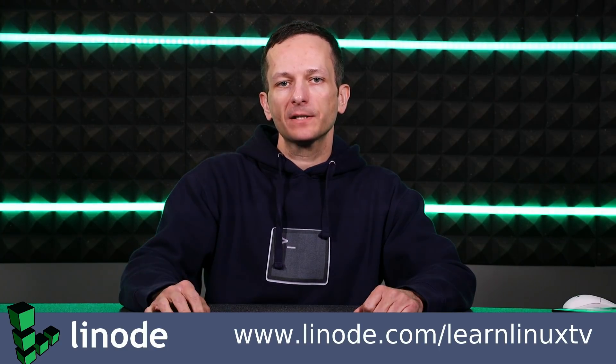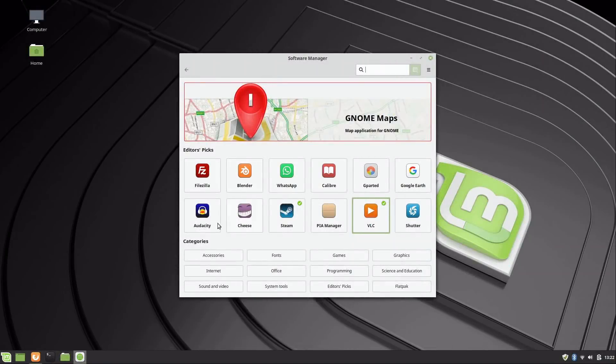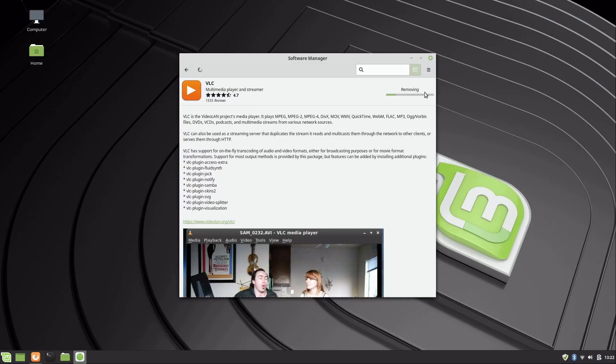And then what if you want to remove an application? Well, let's just go ahead and see how we do that. I'll click on VLC. We already know that it's installed—there's the green check mark there. We have a remove option here for an application that's currently installed. Couldn't be any easier than that. If I wanted to remove VLC, maybe I didn't want it after all, I just simply click remove.